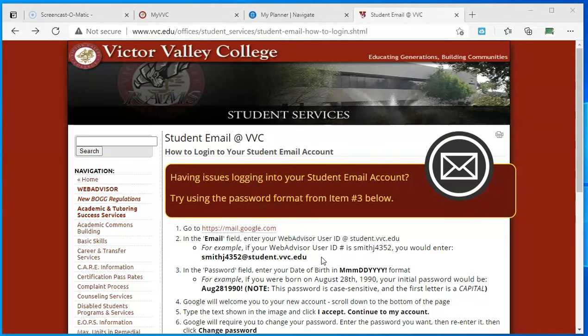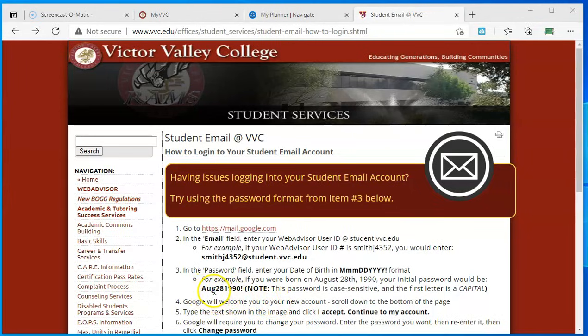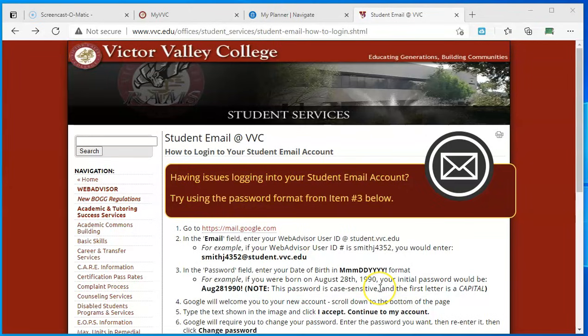You also were assigned a password that is set up in this format: your date of birth, the first three letters of the month starting with a capital letter, two digits for the day, four digits for the year, and an exclamation mark. We do encourage you to change your password after getting logged in so that it can be something more secure.